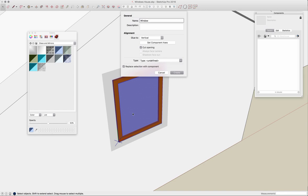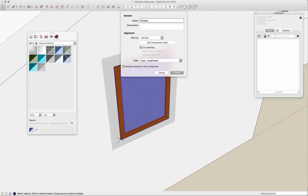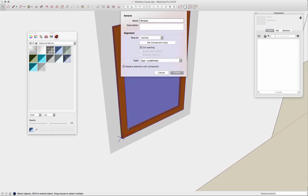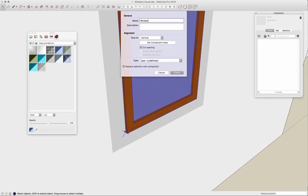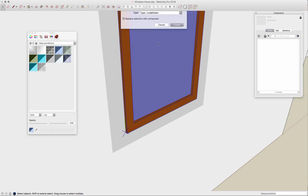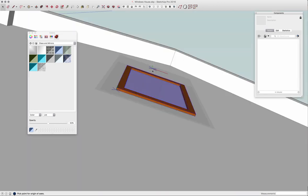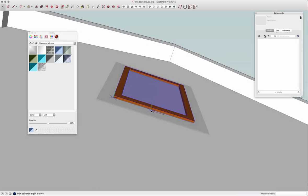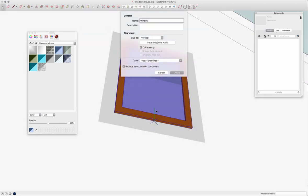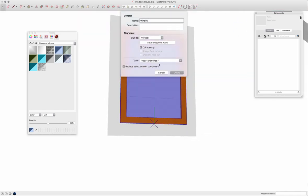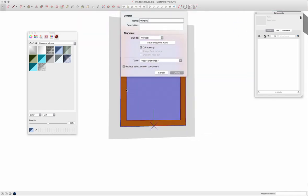Component axis right now is my lower left corner against the wall. That's not a bad thing, but what I'm going to do instead is change that to the middle of the window because I want my placement point to be the center of the window rather than the edge.